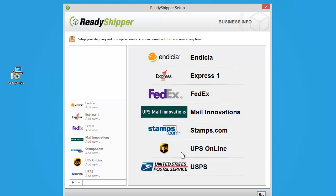The next screen is the Carrier or Shipper Account screen. Here you're going to be able to add in all your carrier accounts. That's certainly one of the values of our Ready Shipper Shipping software, being able to include your UPS, FedEx, Indesia or Stamps, and Express One account, as well as Mail Innovations, all in one location.